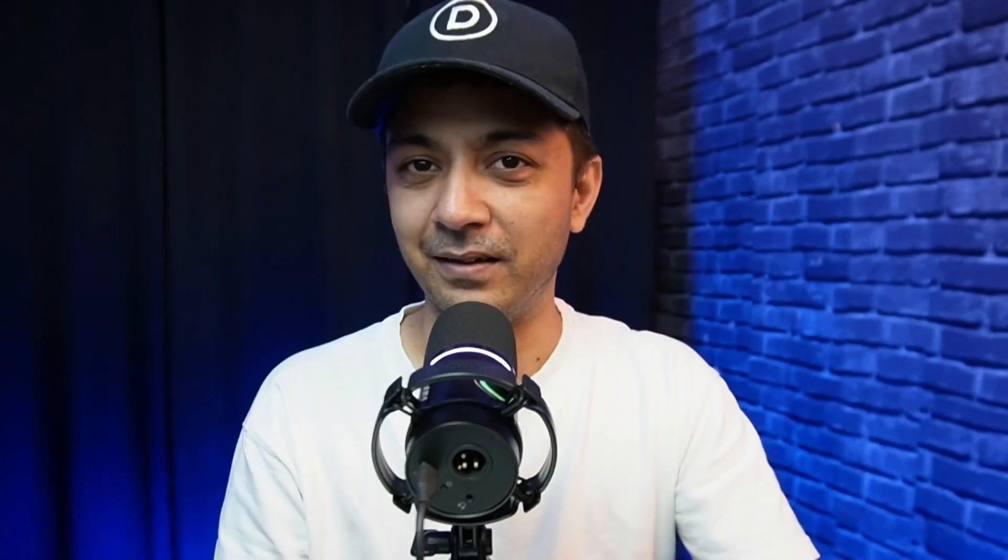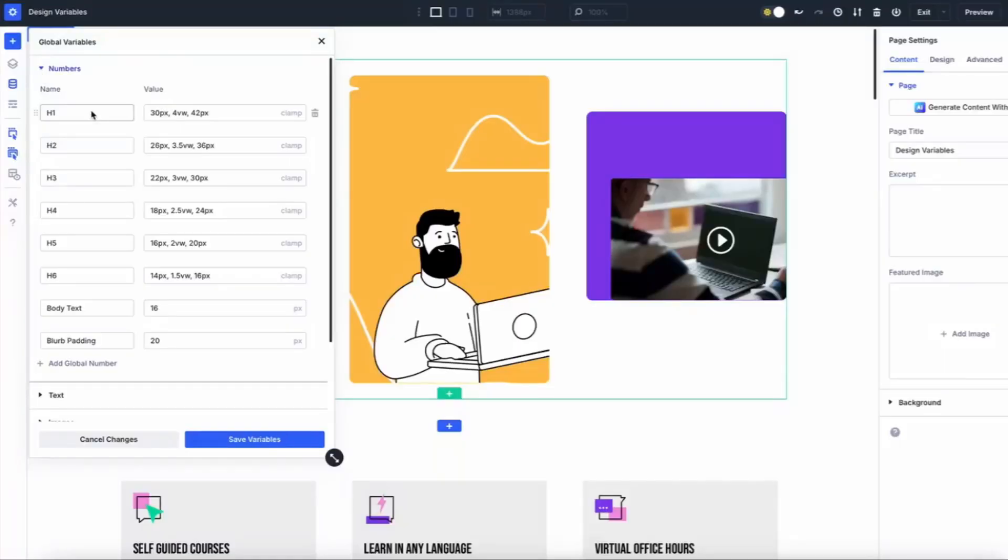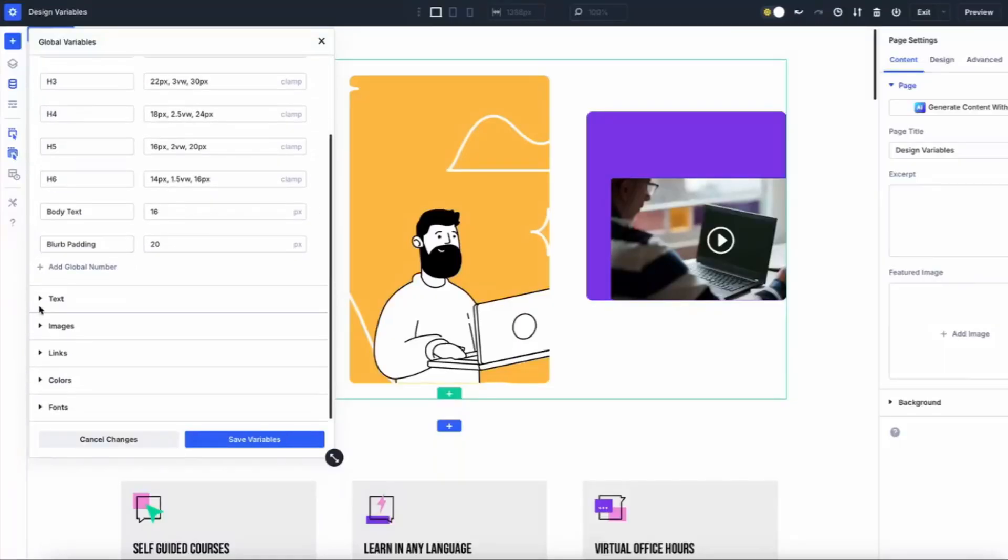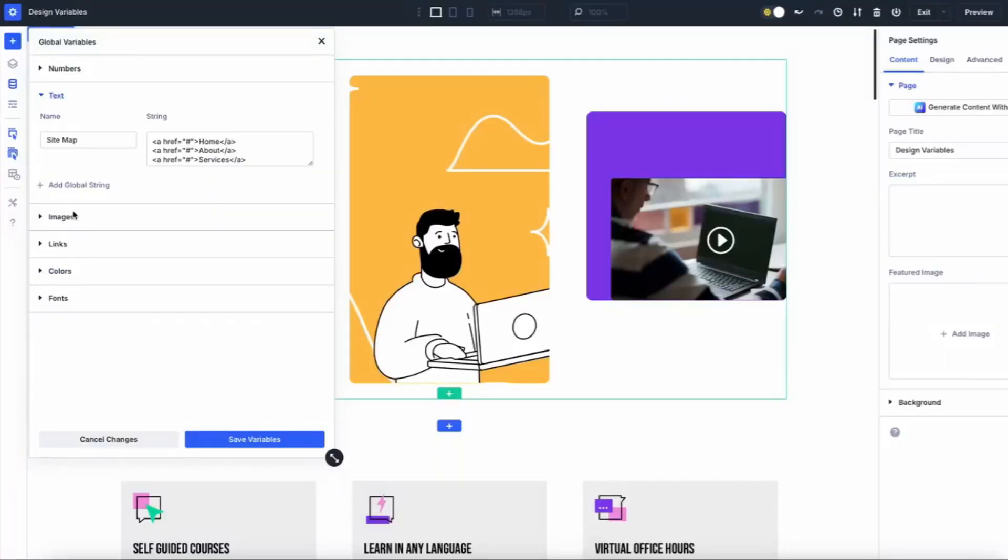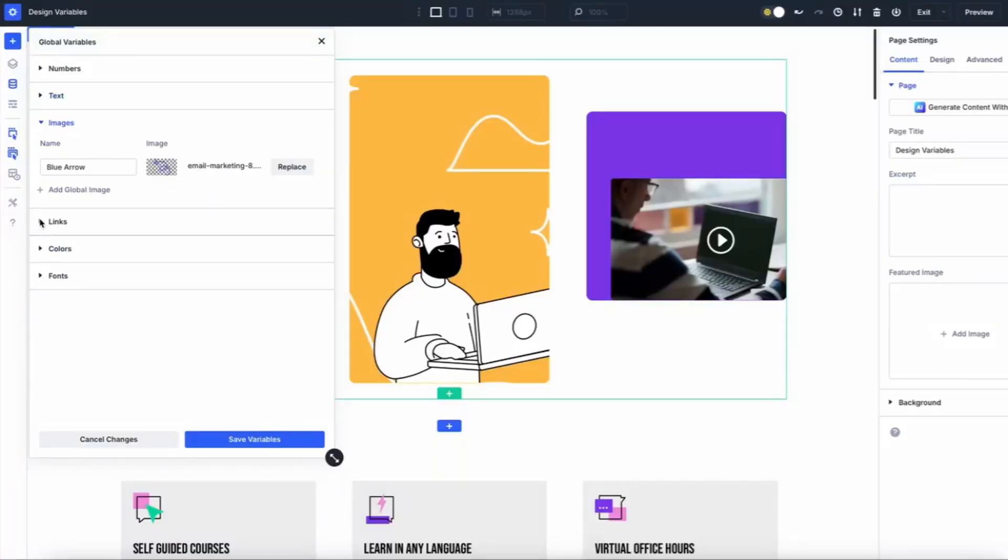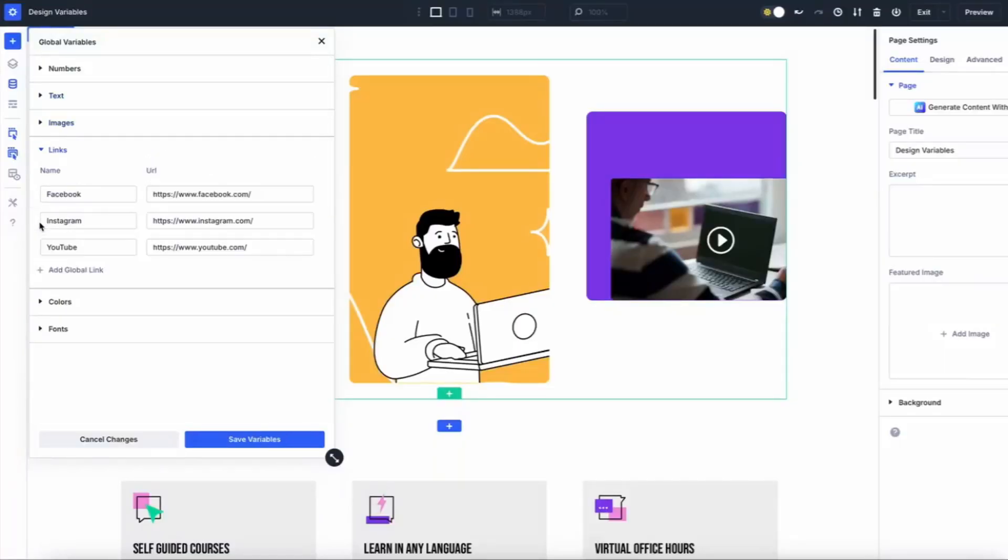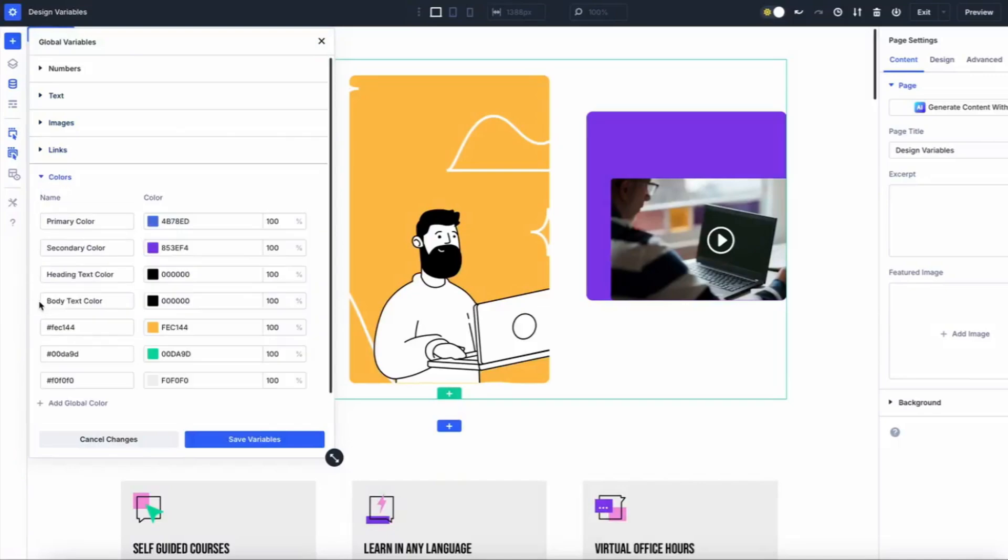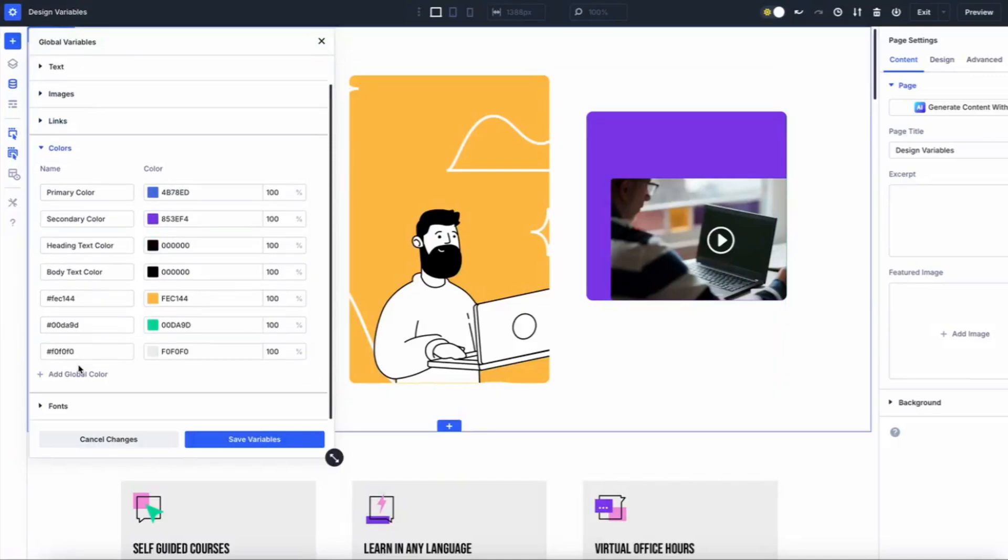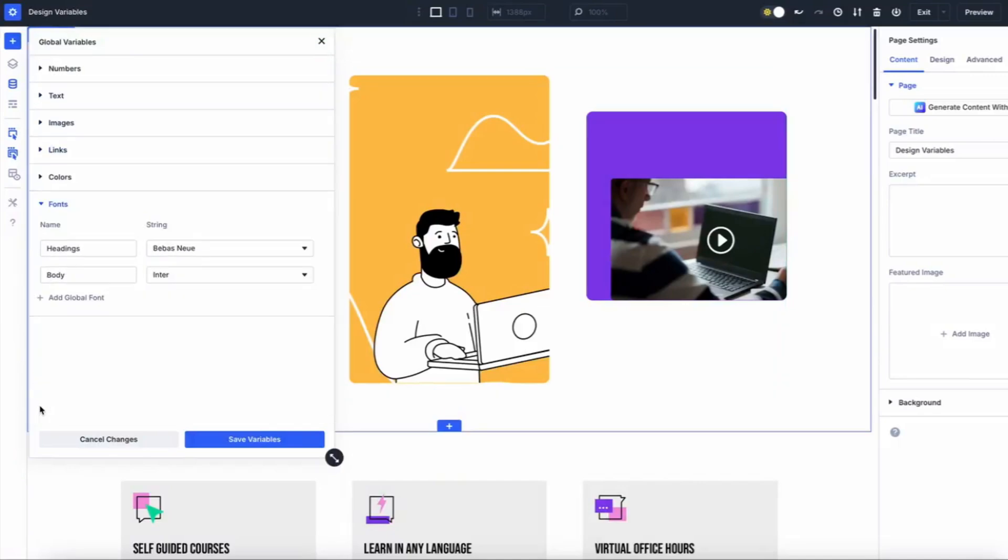So what's the secret sauce behind design variables? It's all thanks to Divi's new Variable Manager, your go-to hub for organizing your brand's essentials. We're talking colors, fonts, images, text strings, links, and even numbers—all tucked away neatly and waiting for you to tap into them. Once you've set them up, you can use them across your website. And here's the best part: if you need to tweak something, just update it once in the Variable Manager and it magically updates everywhere.